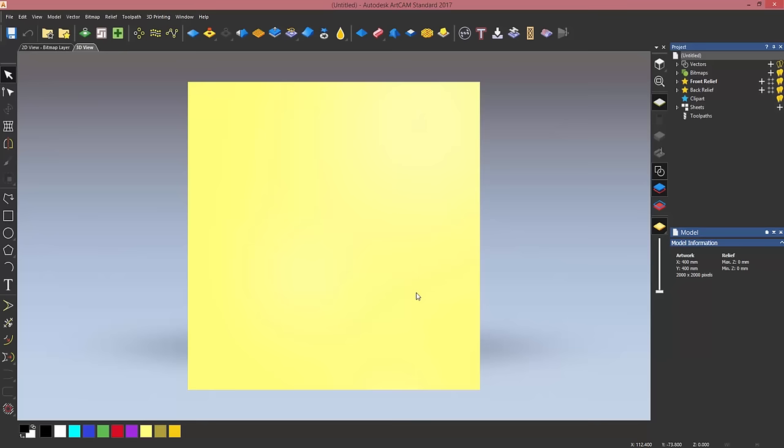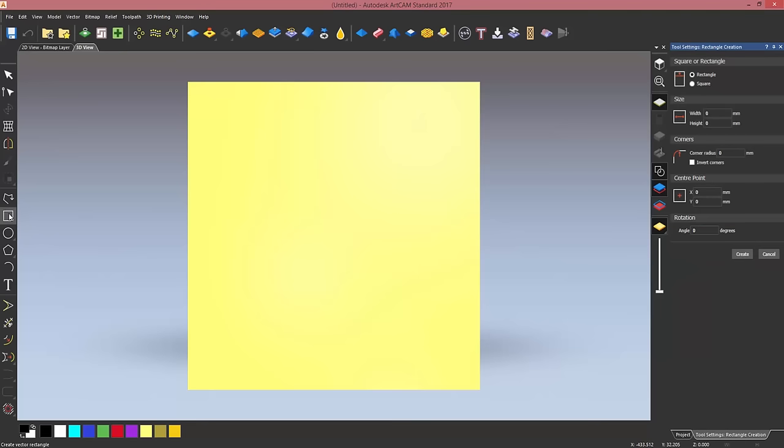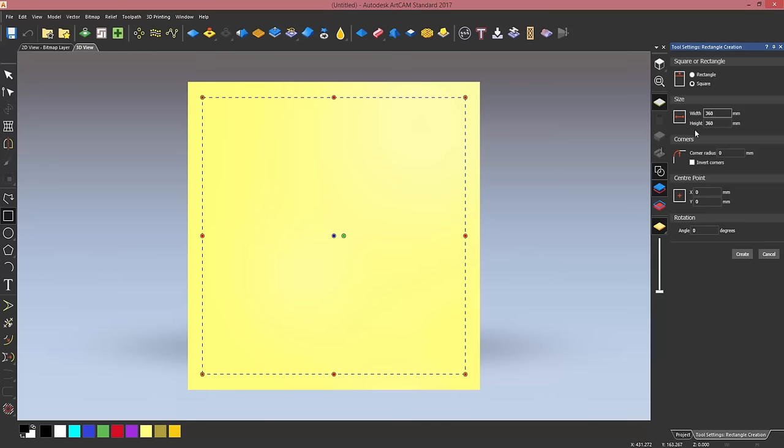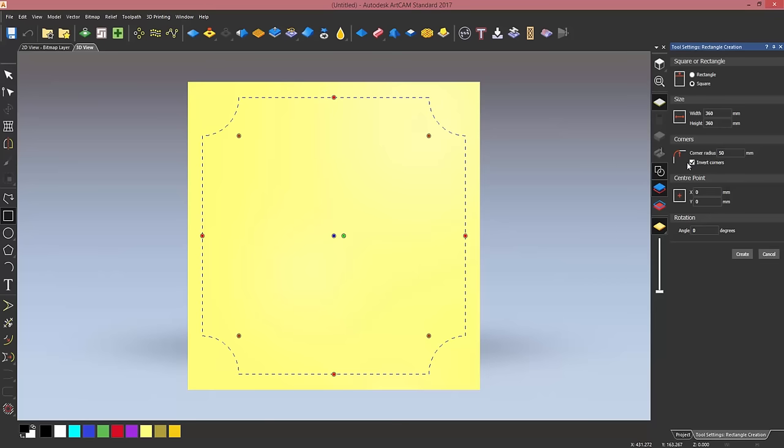The first thing I want to do is create the vectors for the frame. So I'm going to create a square which is going to be 360 by 360 with 50 millimeters corner radius which I'm going to invert by clicking on this checkbox here. I'm going to click on create and close the form.